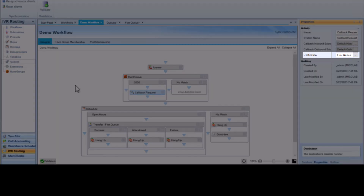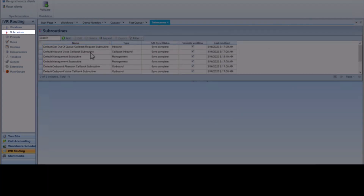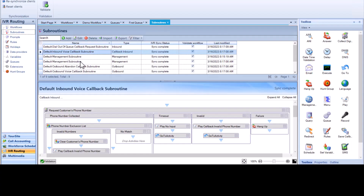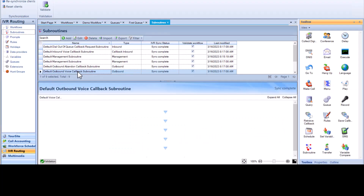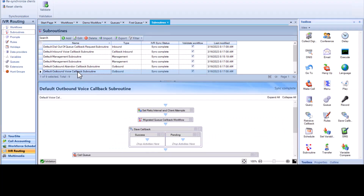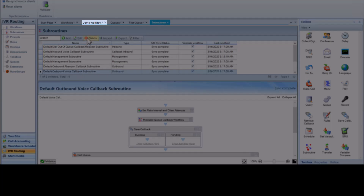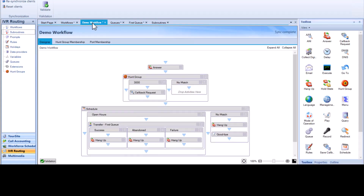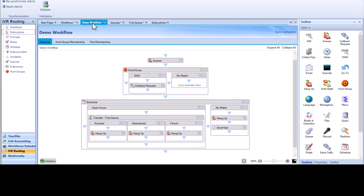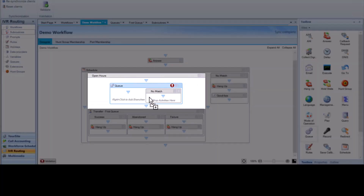The destination field defines what queue returns this call — this can be the original queue or a different queue. Under Subroutines, you can change the defaults associated with the inbound and outbound subroutine. You can also proactively offer a callback. Back on the workflow, we can use the queue condition to determine if we want the call to route to the queue or be offered a callback option instead.